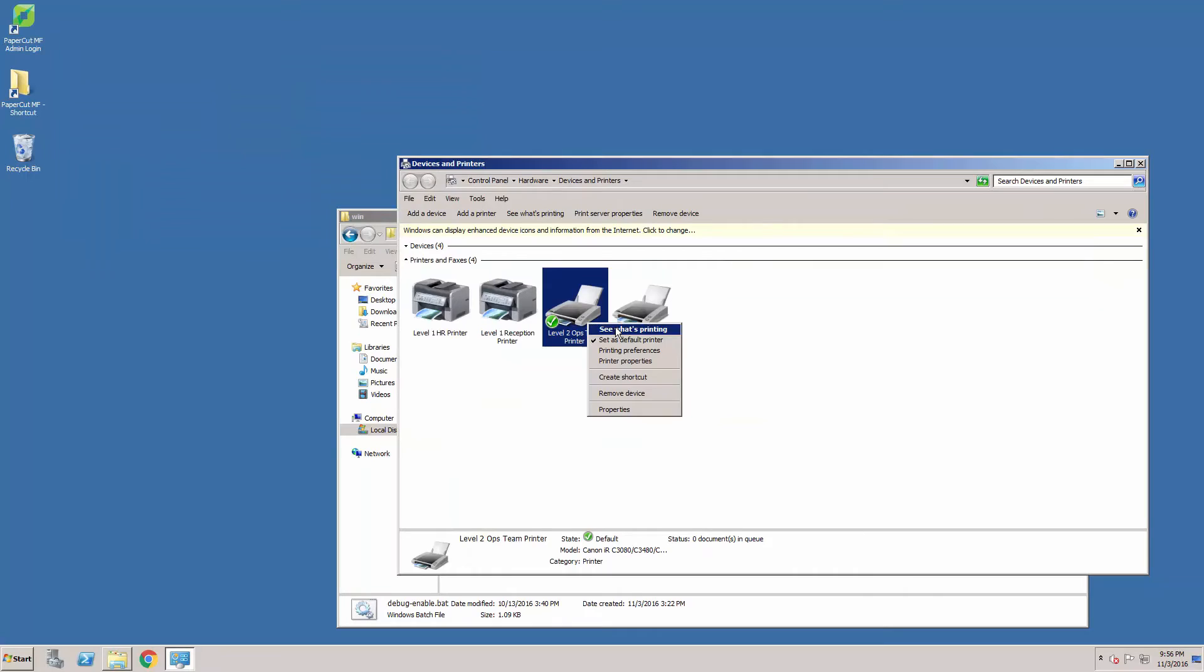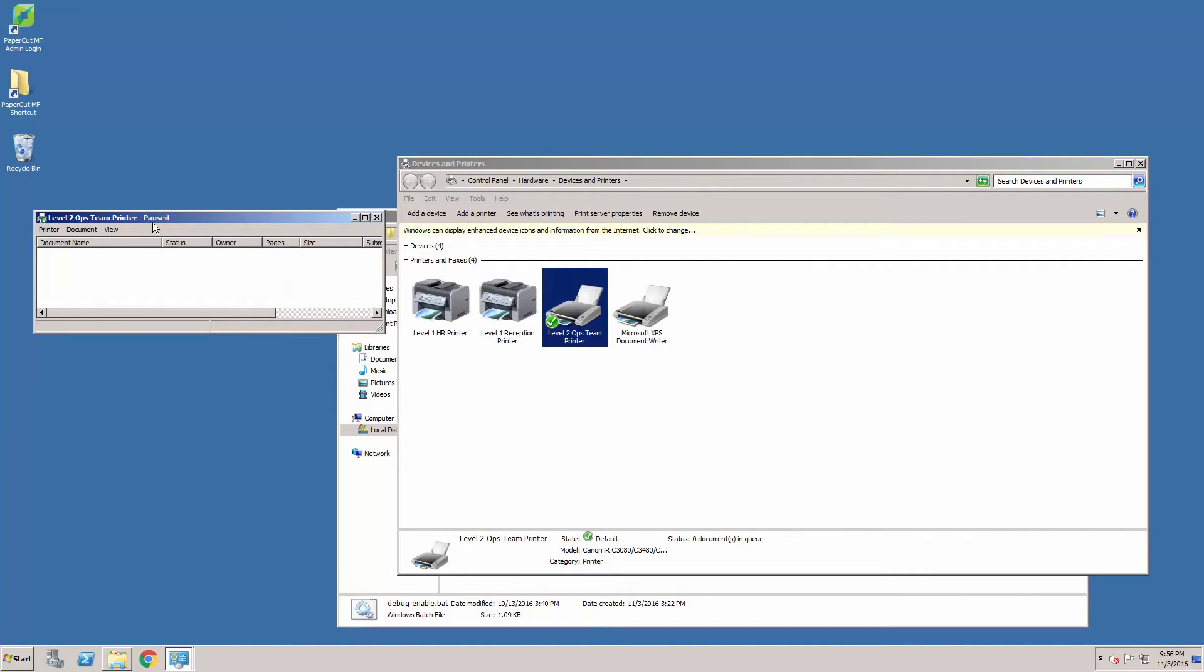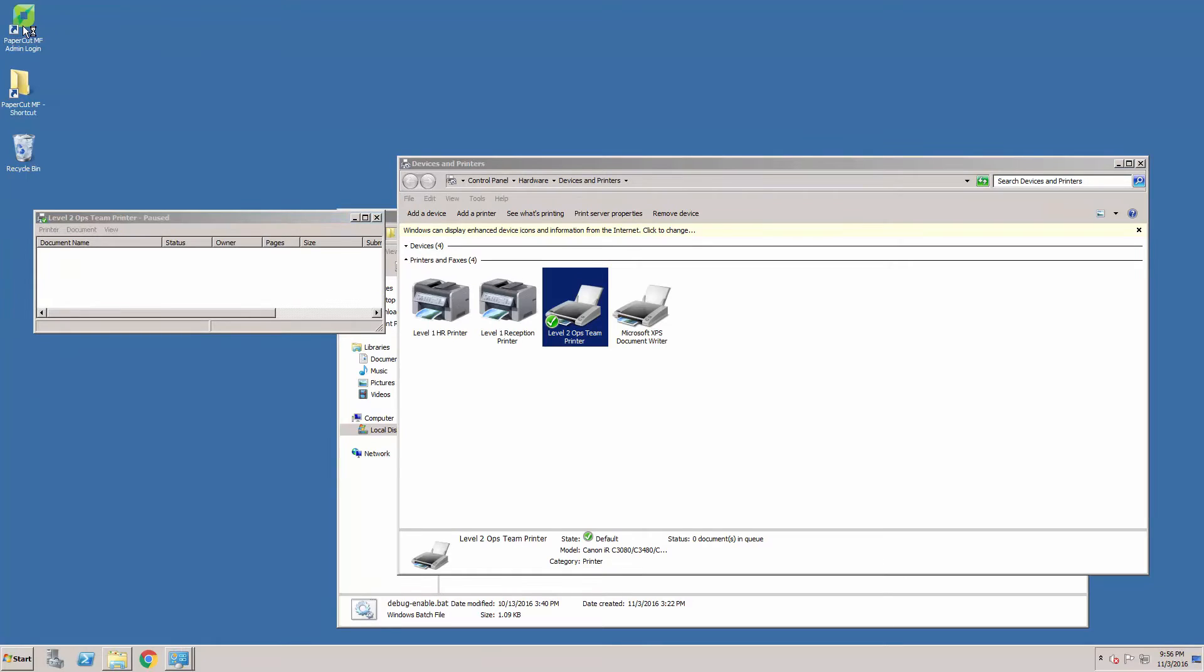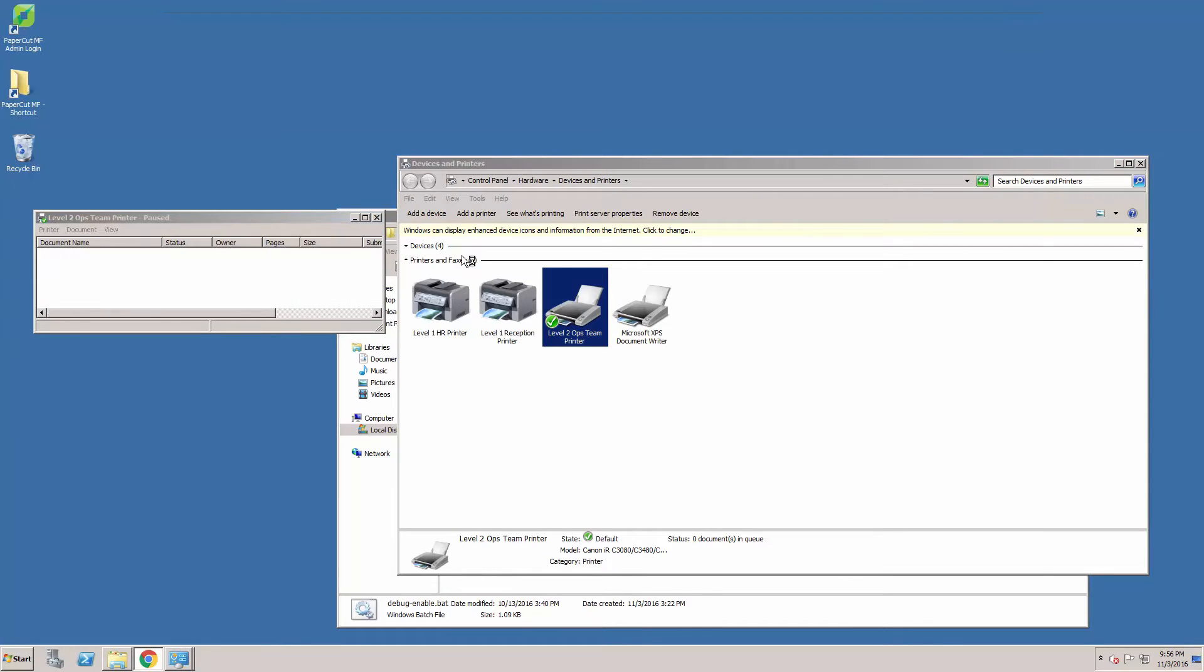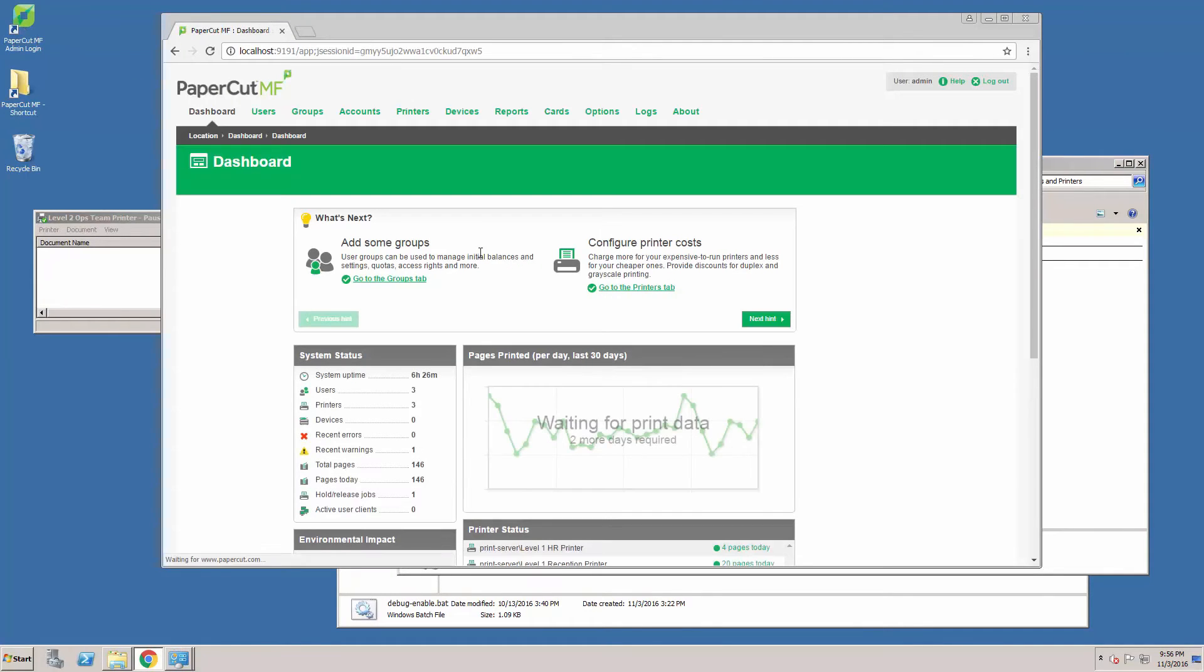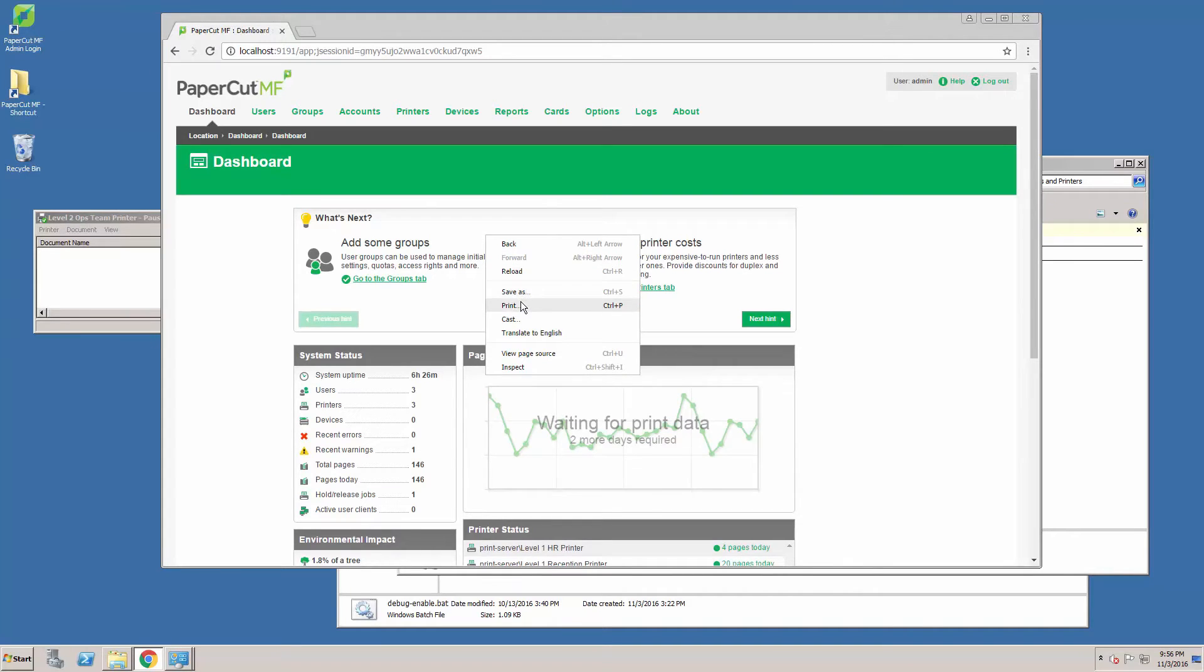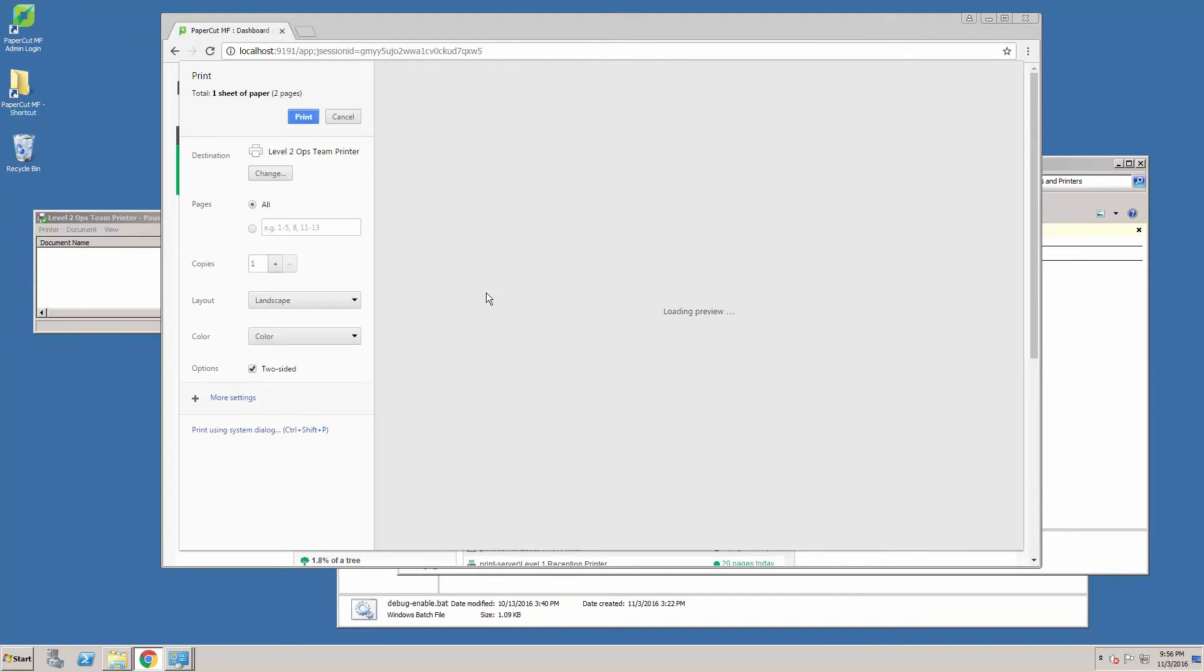Next, we need to pause the print queue. Select the print queue and enable pause printing. Now we need to send the print job.